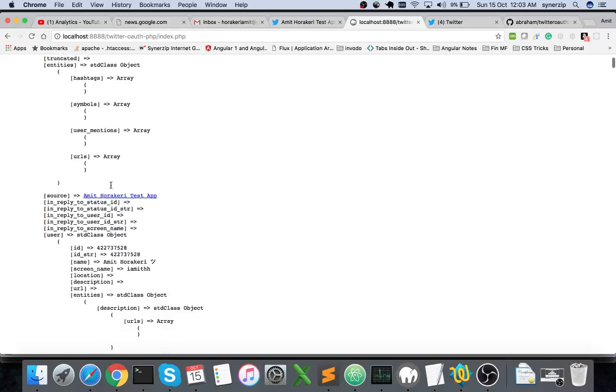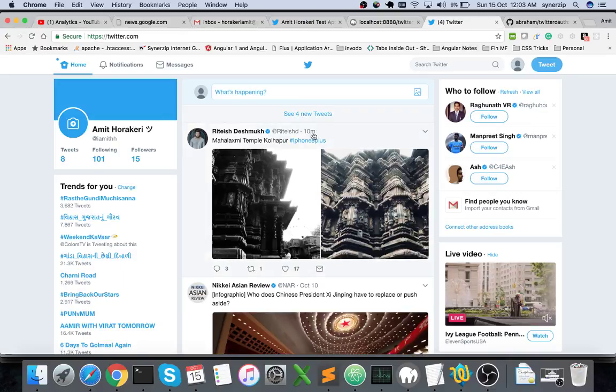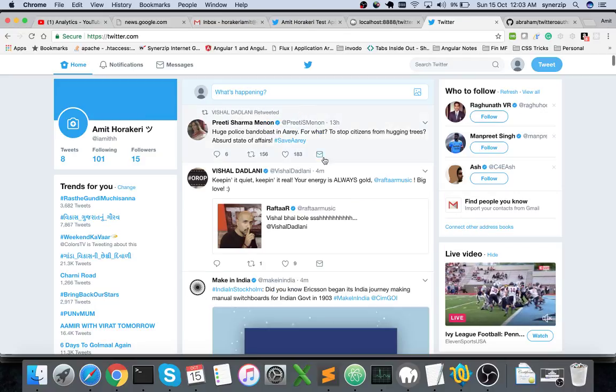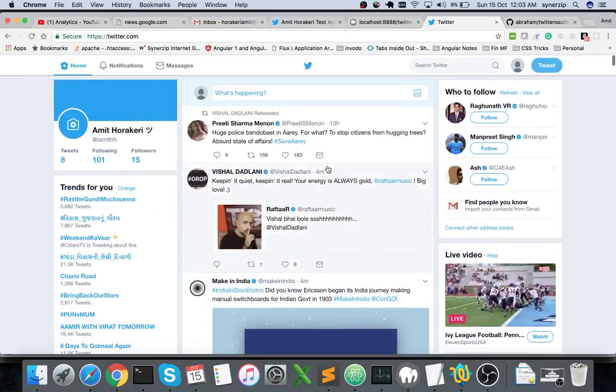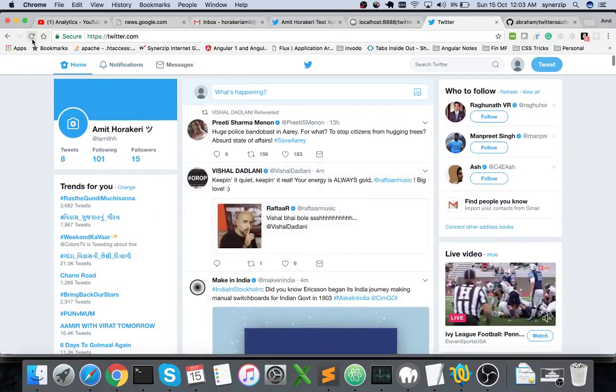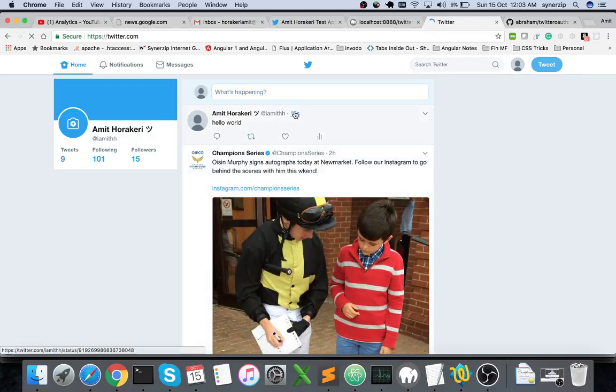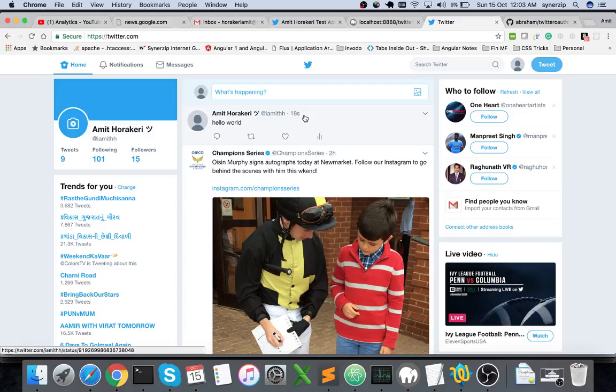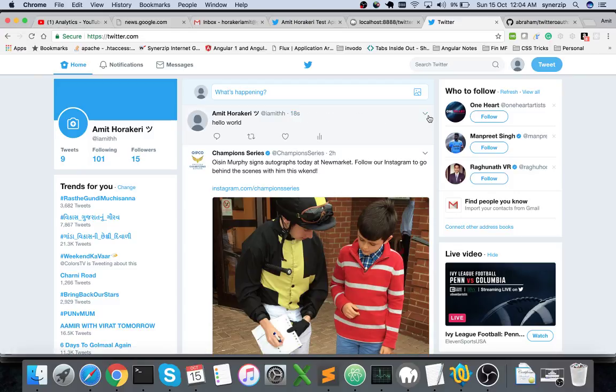Okay, so these are the tweets on my home timeline. Let me refresh this. Yeah, you can see here the hello world tweet by me that just popped in 18 seconds ago.